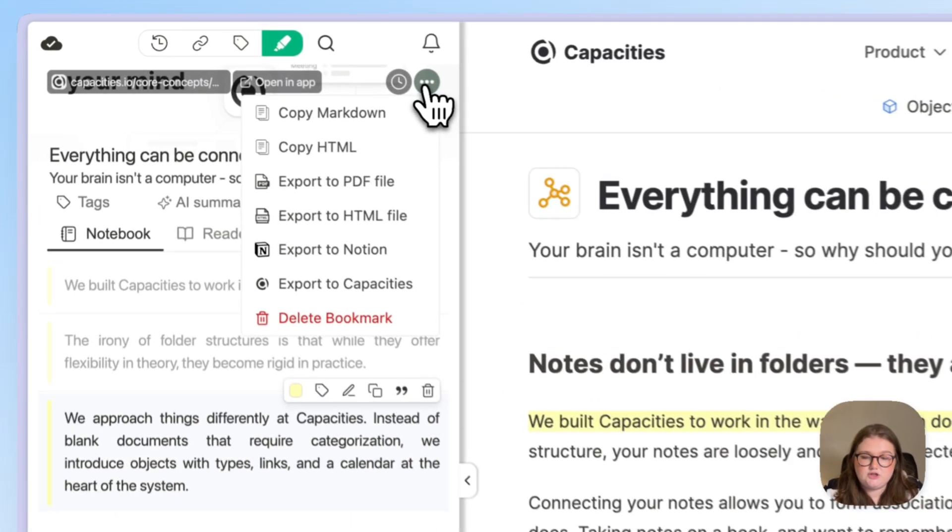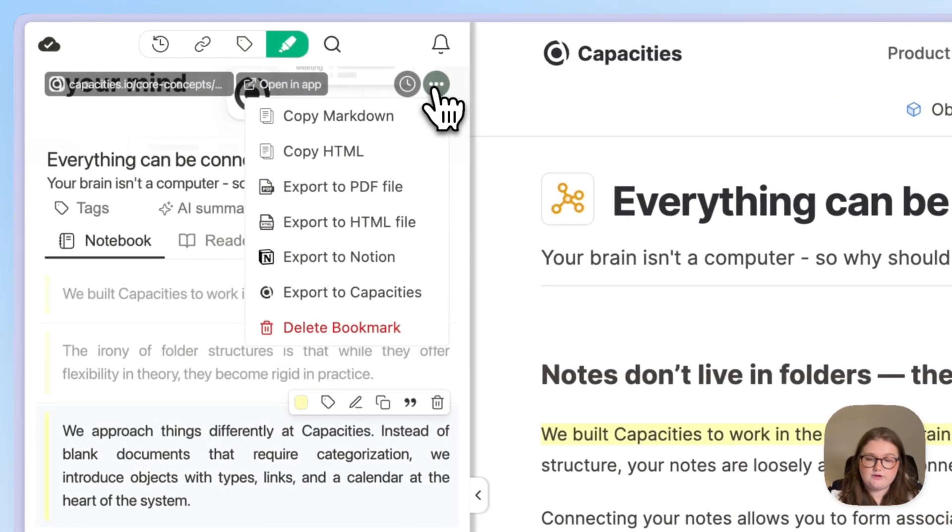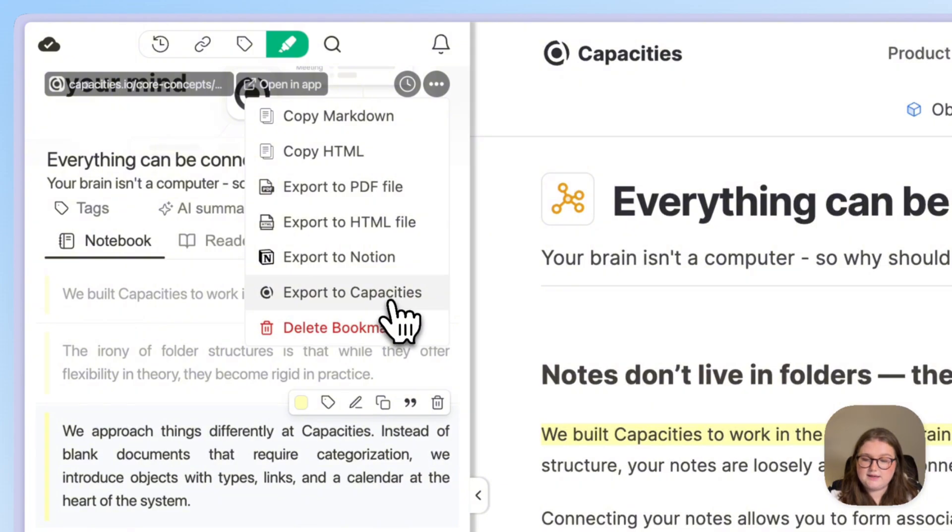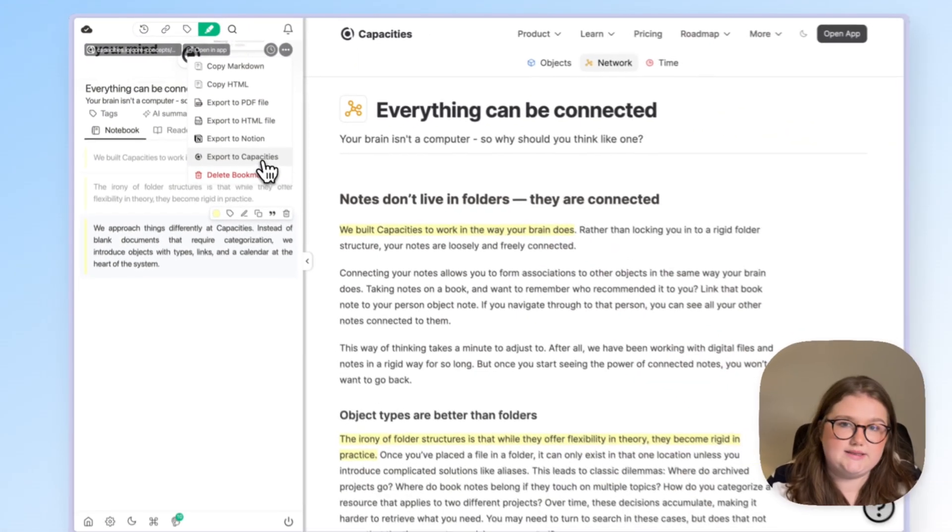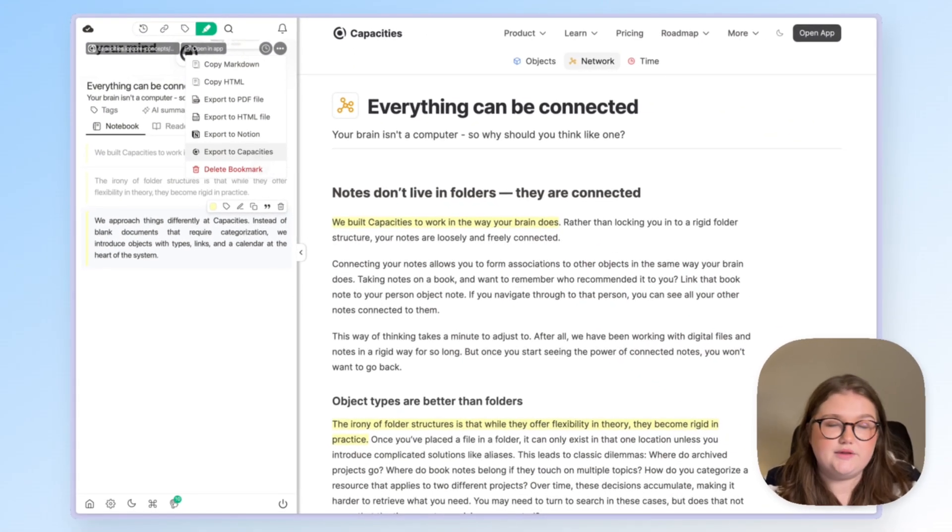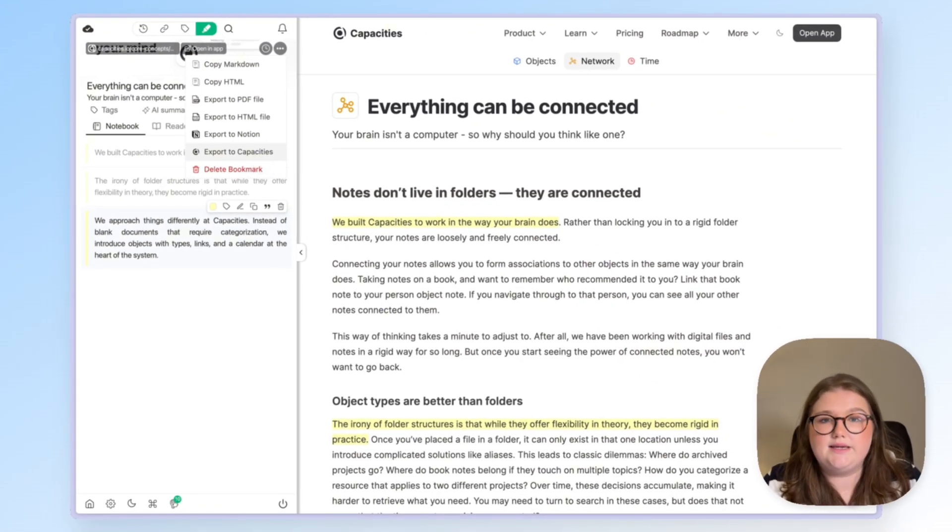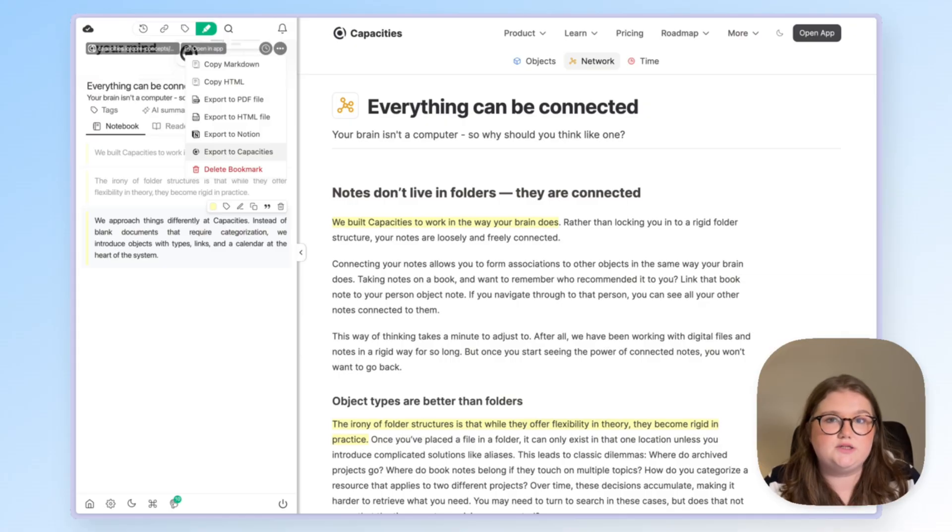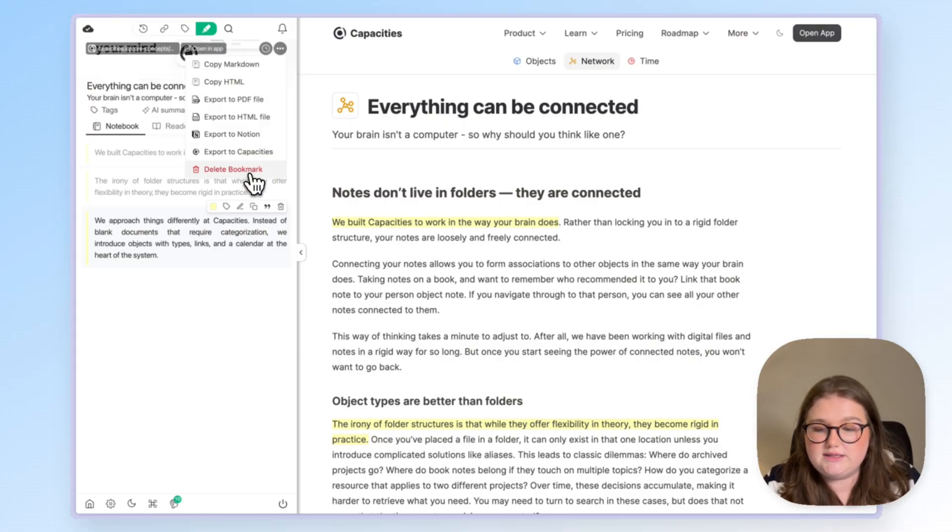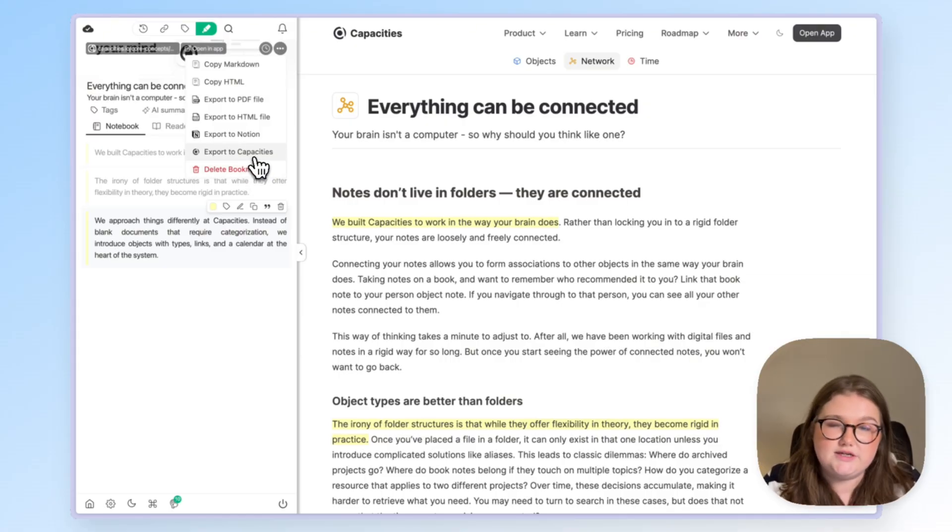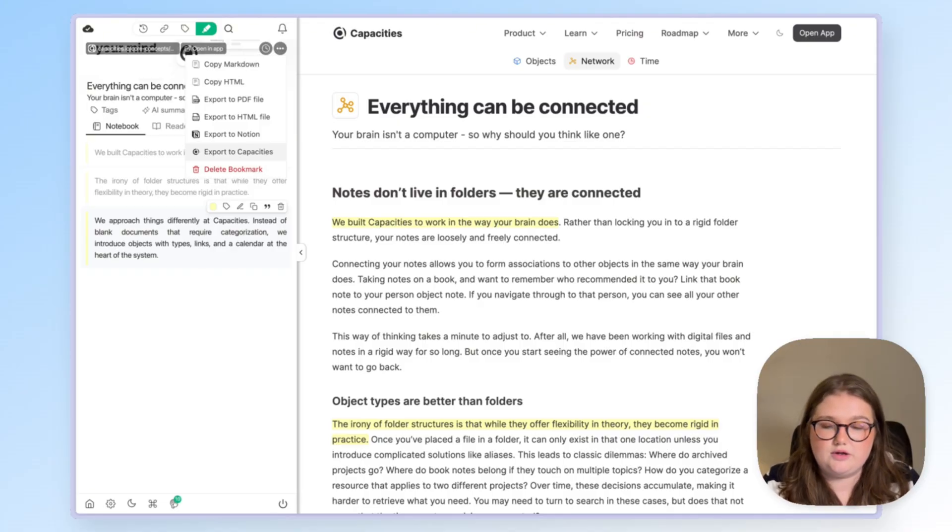If that's the case you can click on these three dots and click export to Capacities. Now this button requires an API key to work meaning it's a Capacities Pro feature. You can follow the instructions in our documentation to set that up which I will link below.